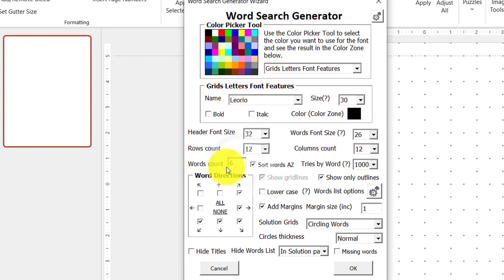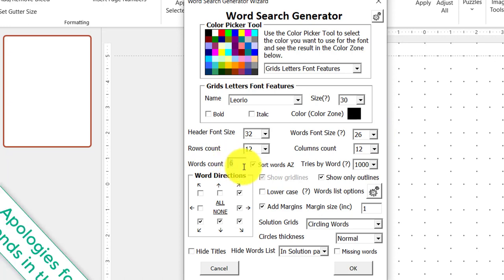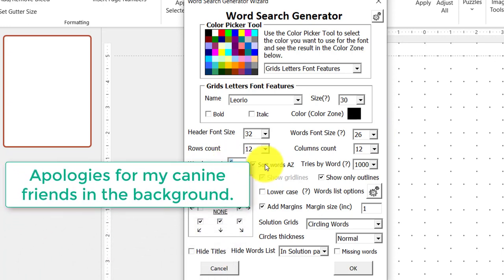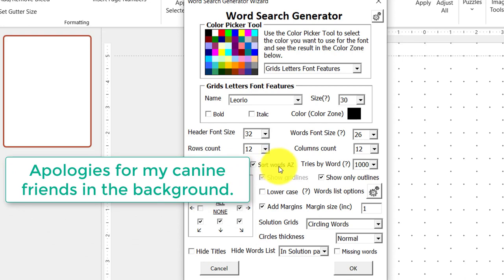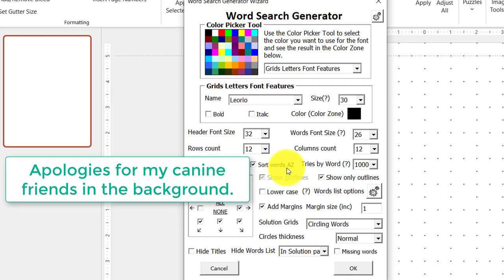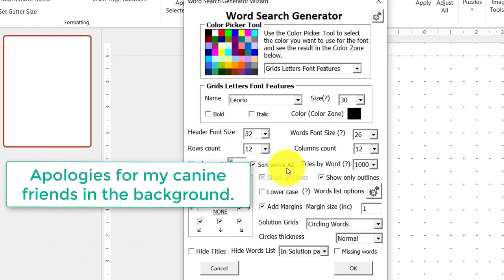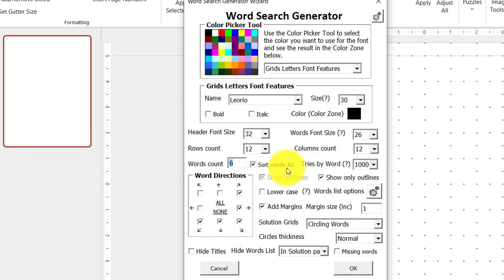The words count is 6 because I will have 6 words to each puzzle. And I've ticked this option because I want the puzzle to automatically sort my words A to Z.